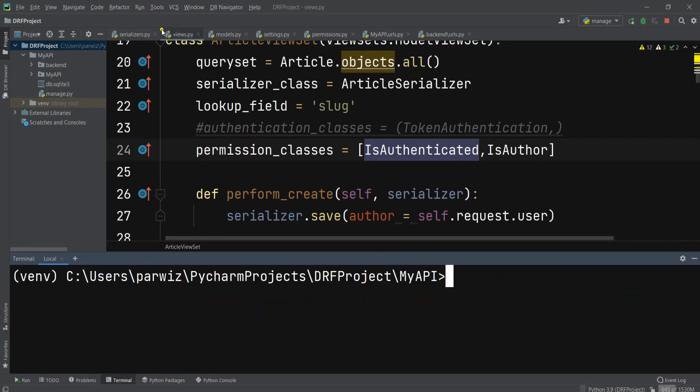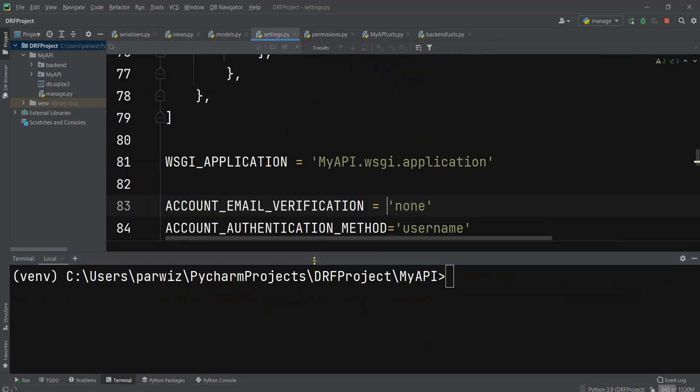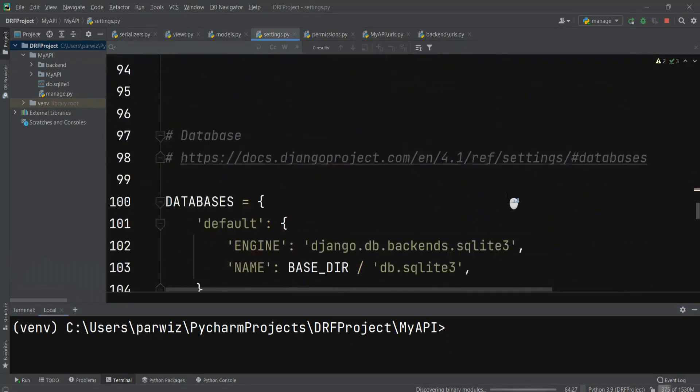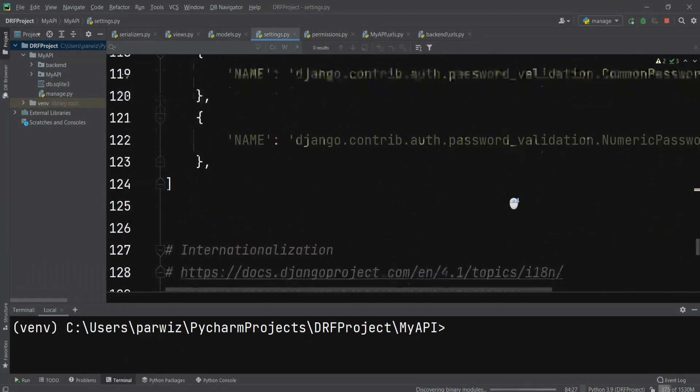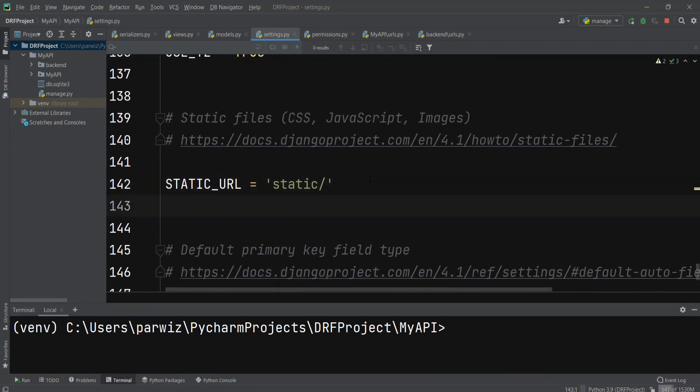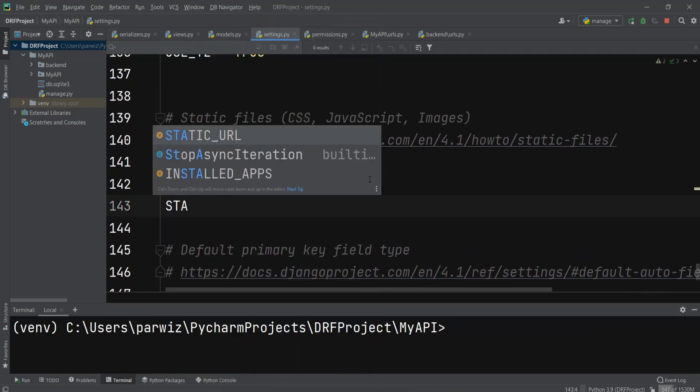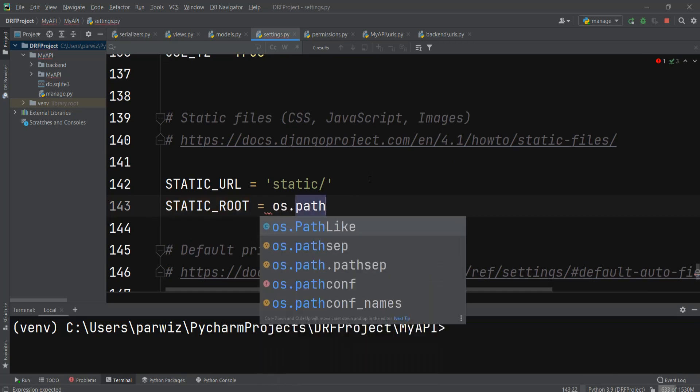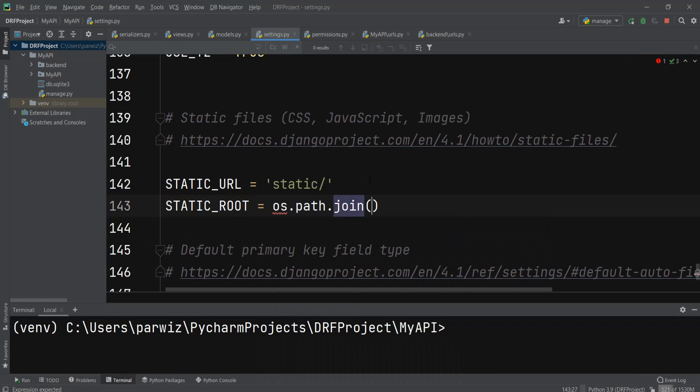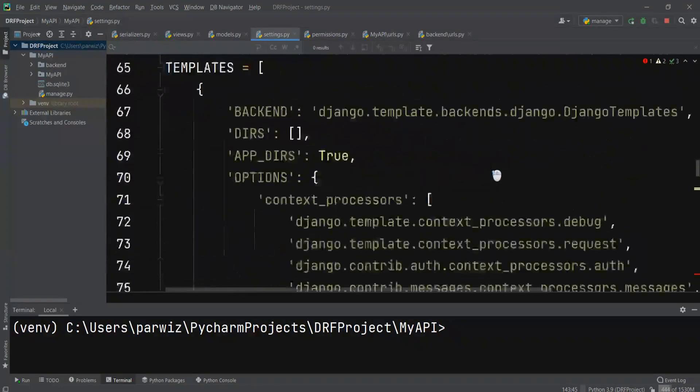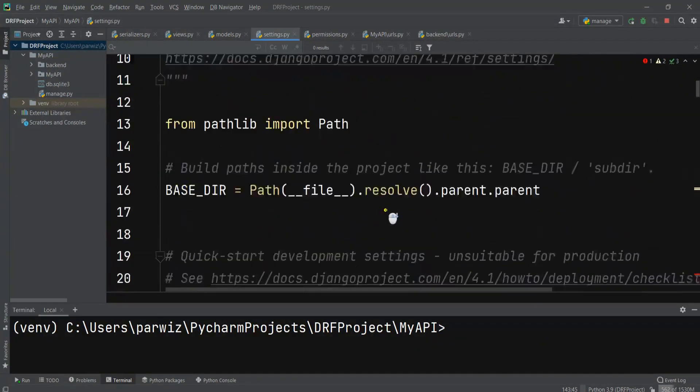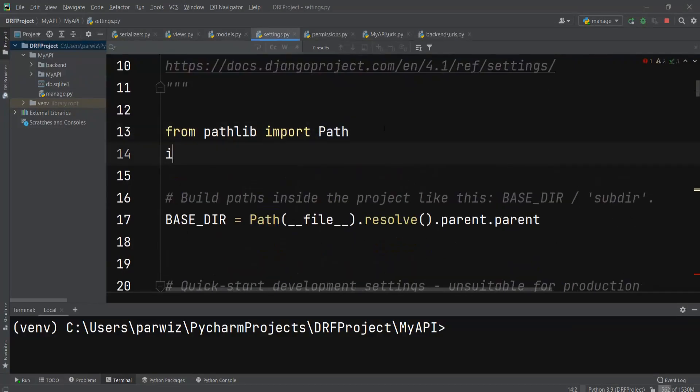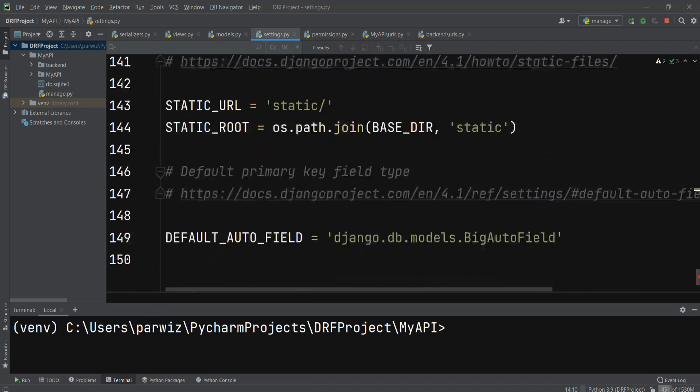After that, we're going to open our settings.py file. In the static URLs section, we need to add static root equals os.path.join base dir and static. We need to import OS at the top, so import OS.